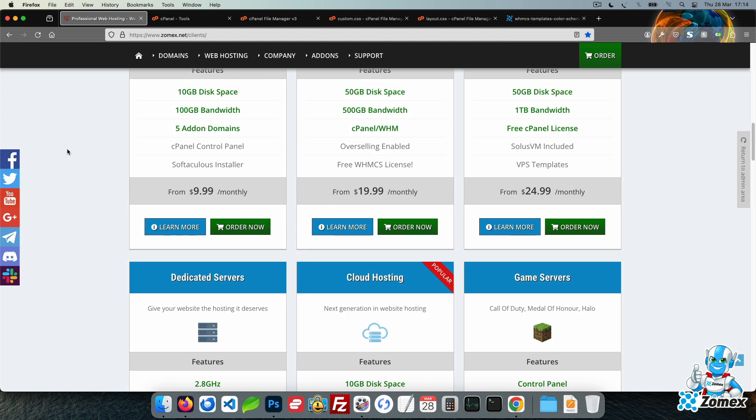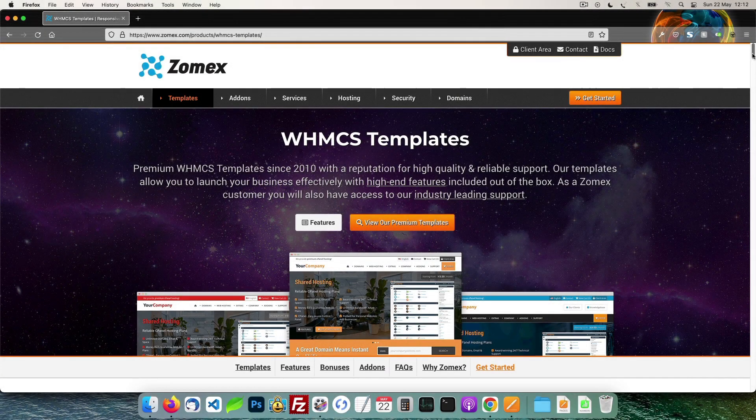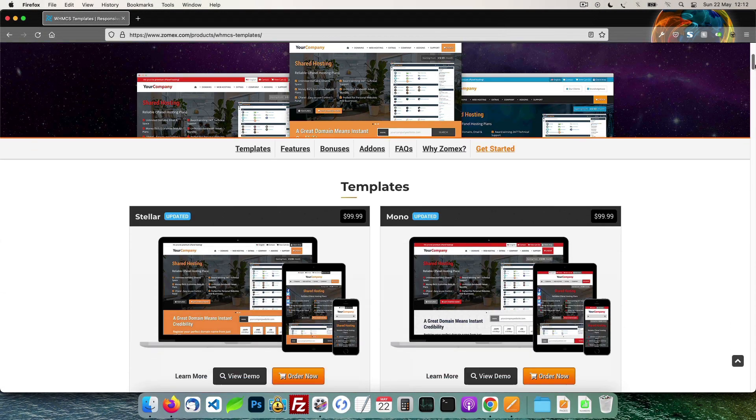You can follow the same method to change the secondary color scheme and even all of the default box element colors. This video is brought to you by Zomex. At Zomex we have been providing premium WHMCS themes and configuration services since 2009.